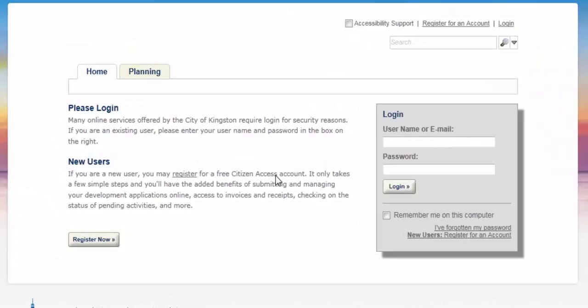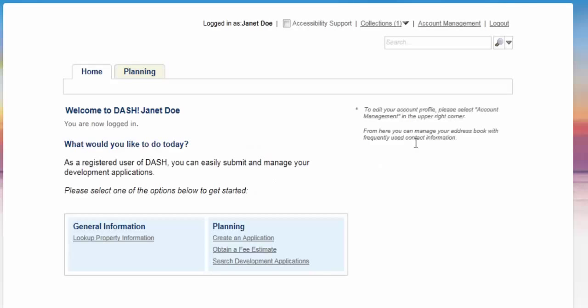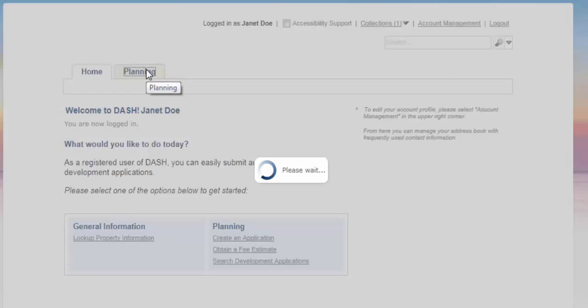Log in to DASH using your username and password. Once you are logged in, select the Planning tab.